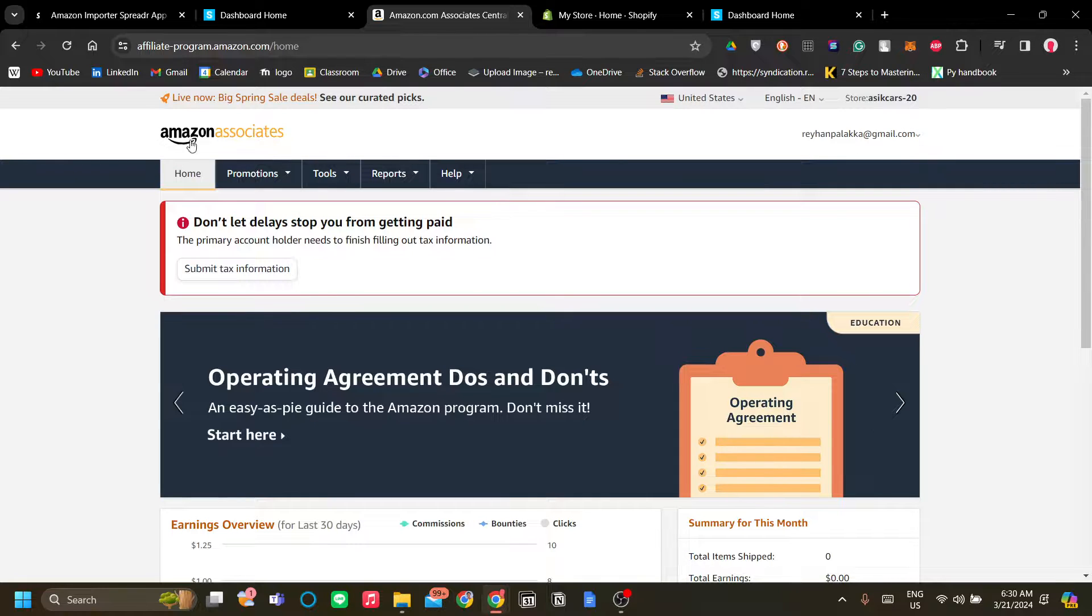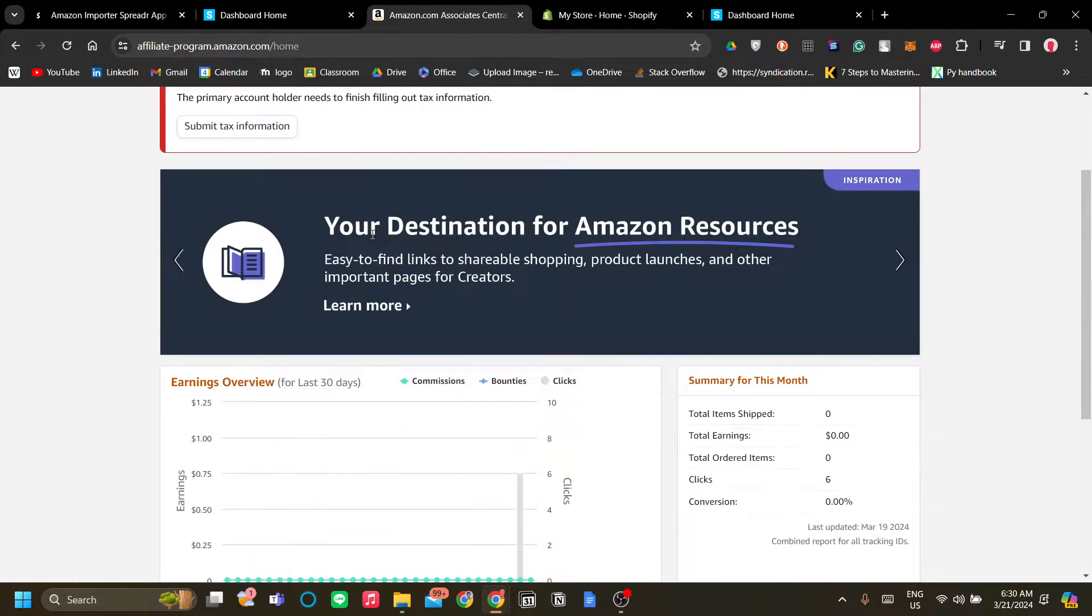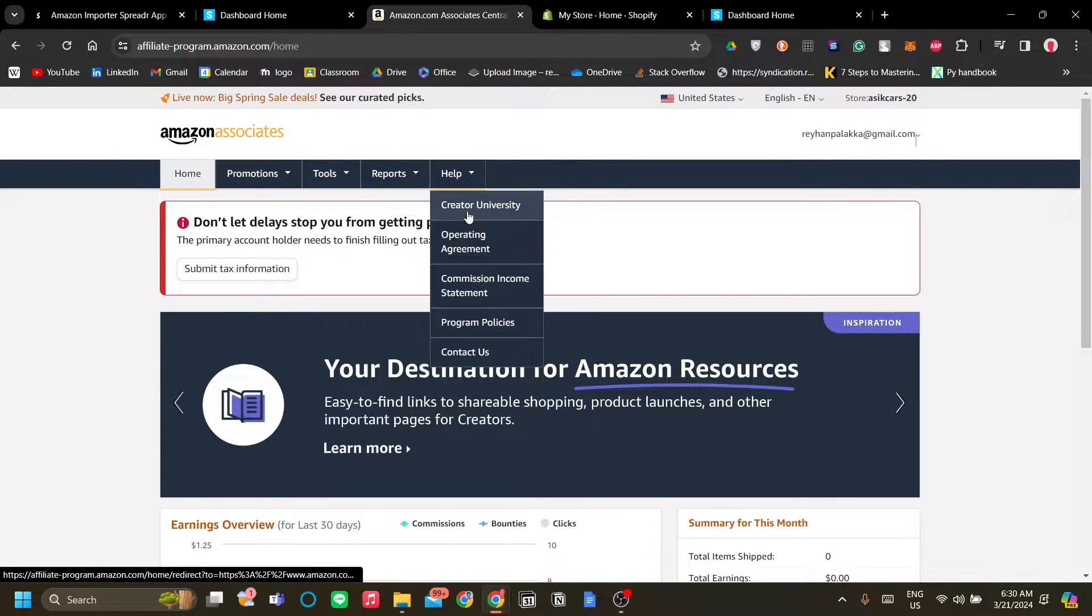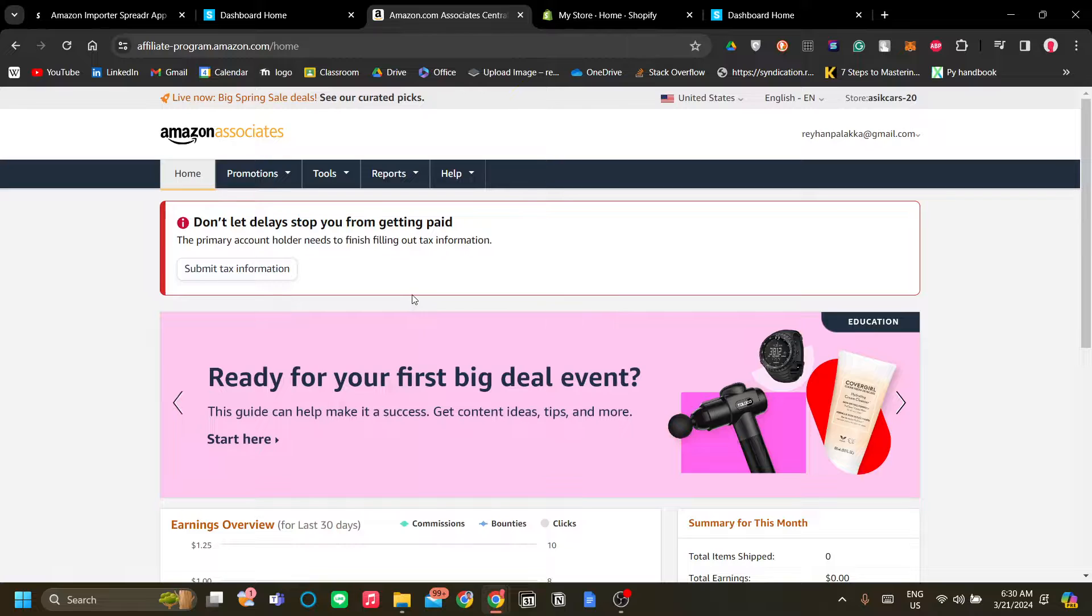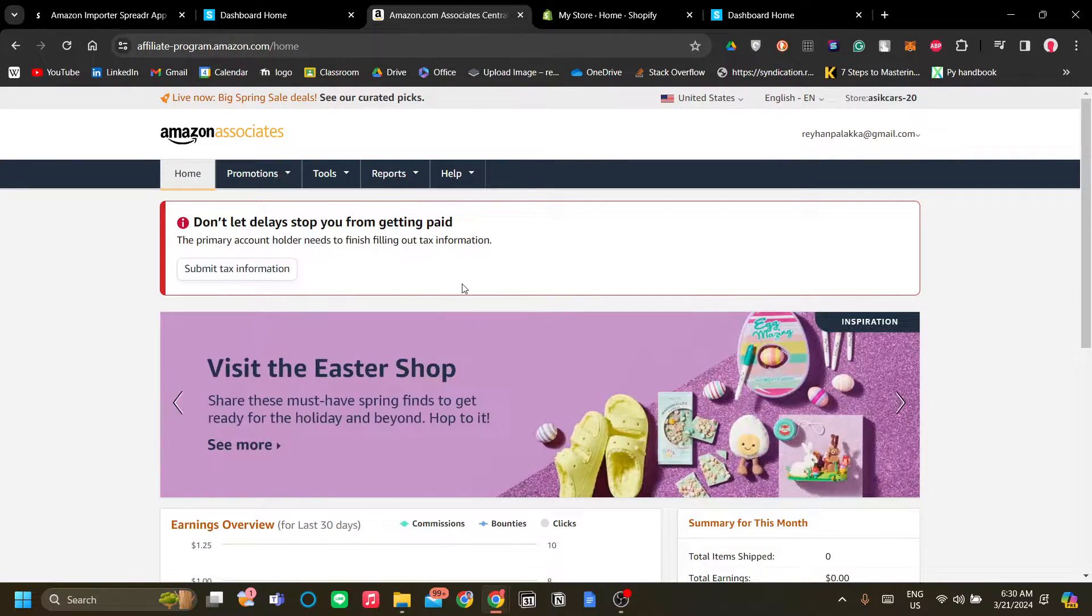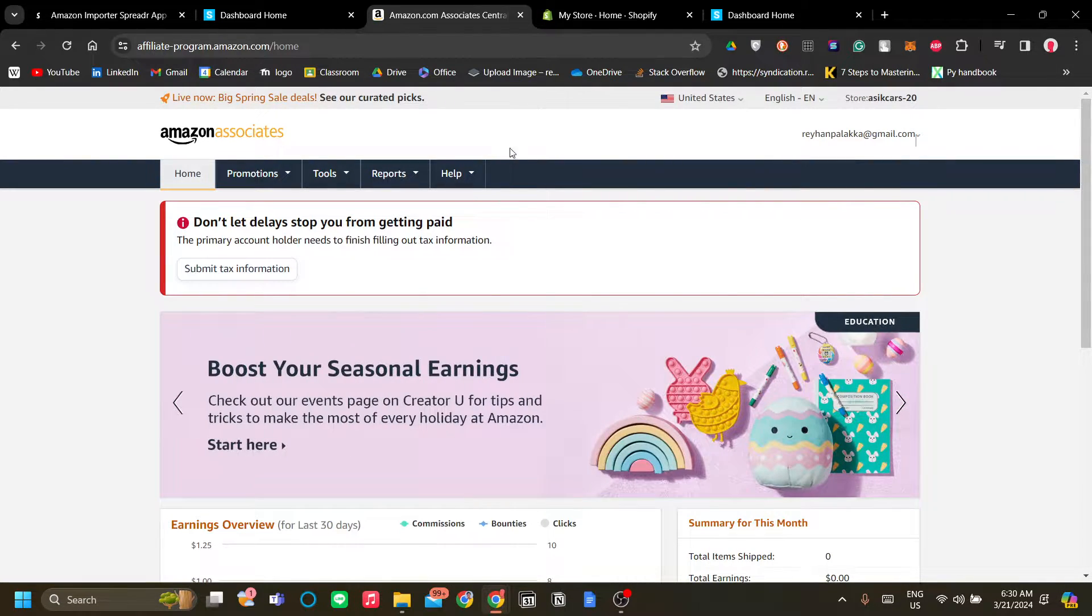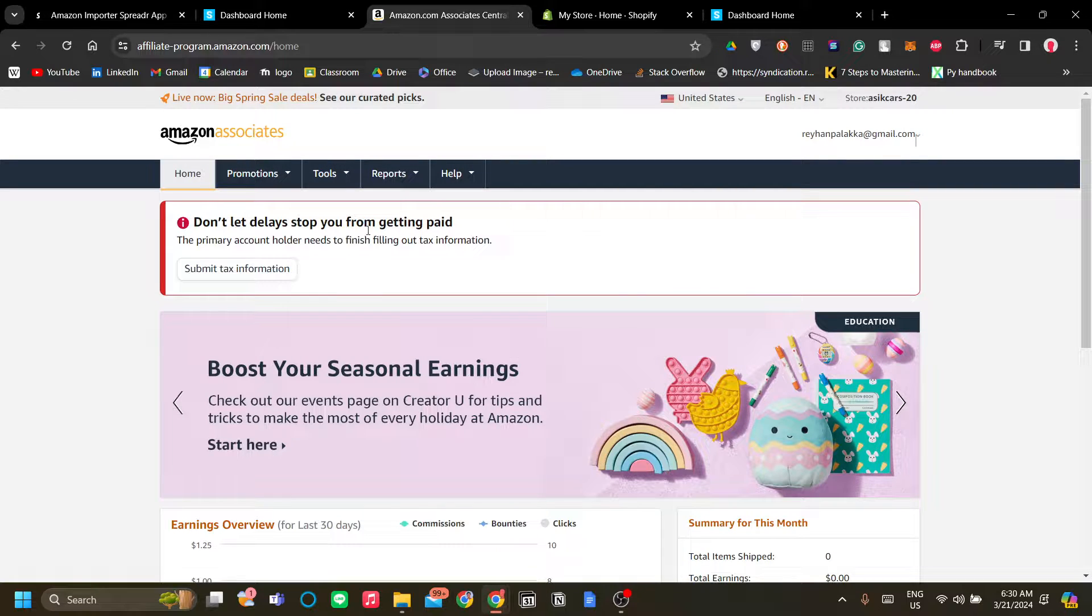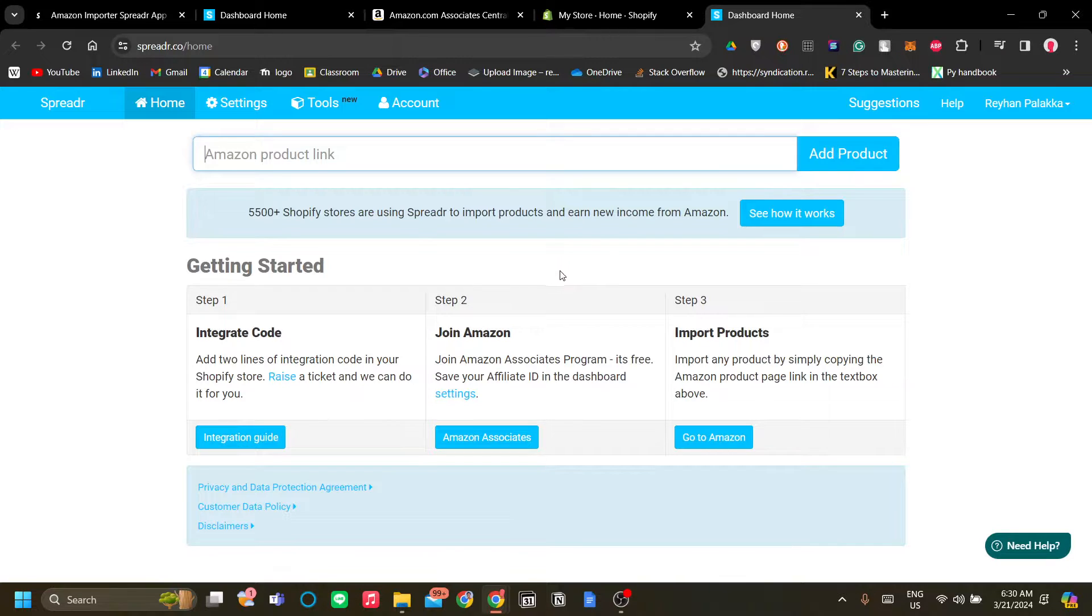which you can log in and register as an Amazon Associate. That process involves signing up like with any other website and creating another account for any other purposes. So I trust you enough to do that and I assume that you have done that. Now let's go back to the Amazon Spreader app.